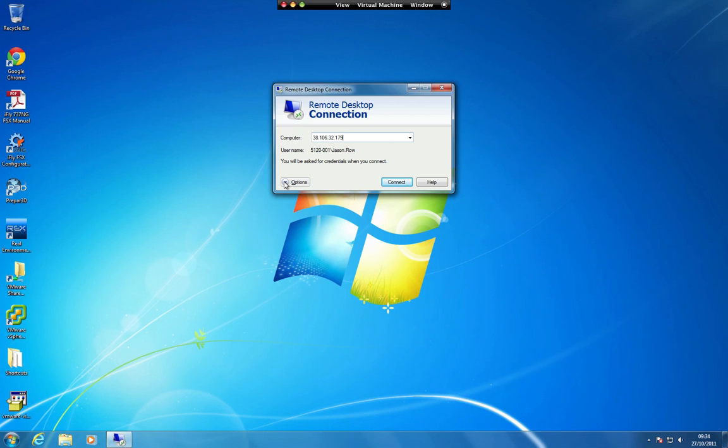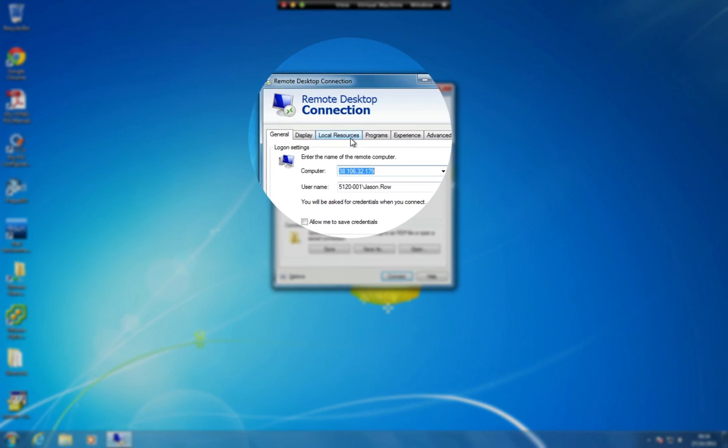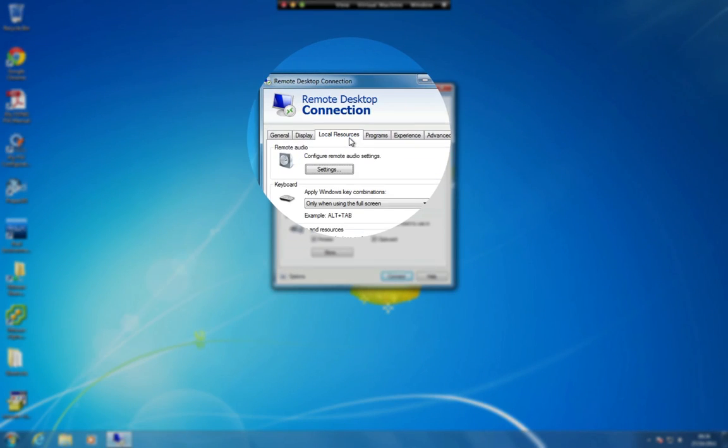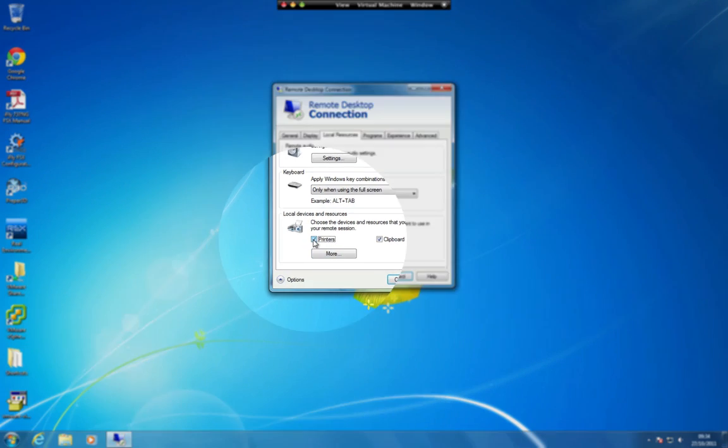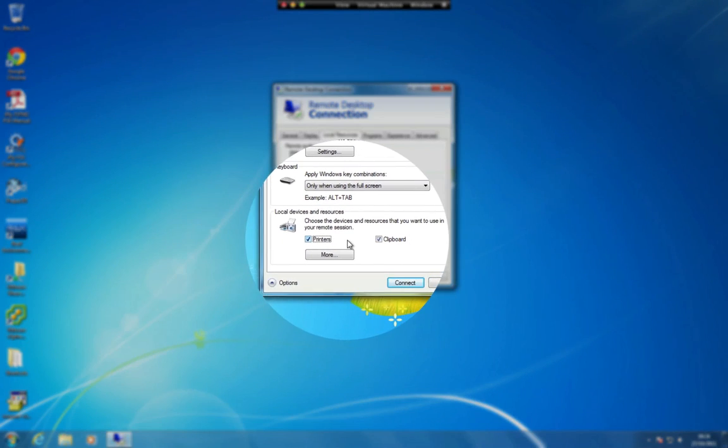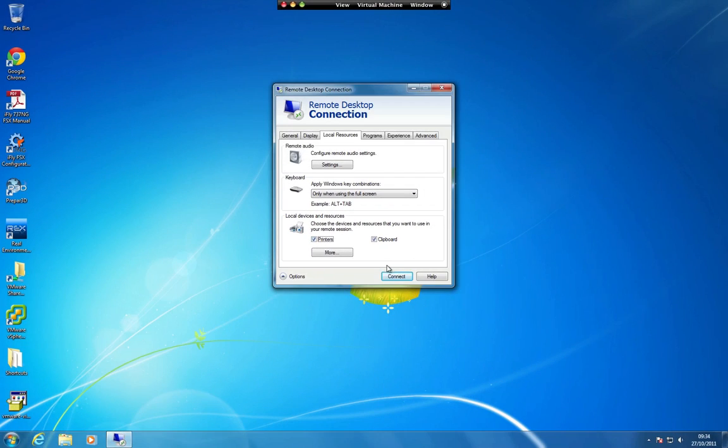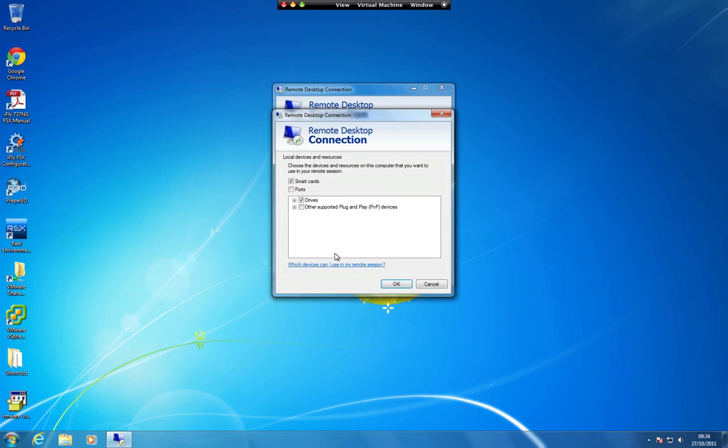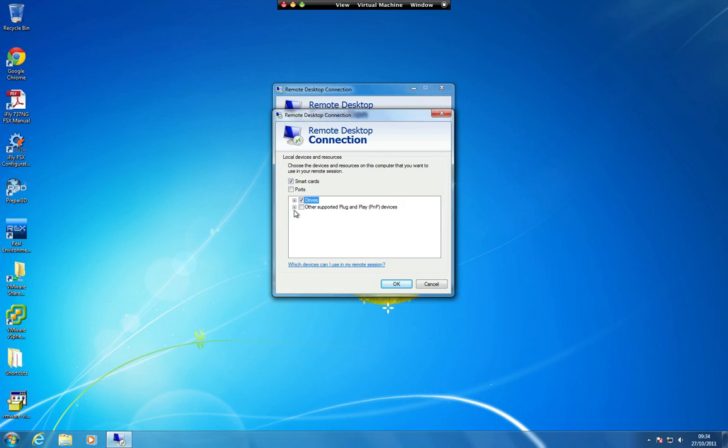Click on the Options button. Click on the Local Resources tab. Make sure the Printers option has a checkmark, then click on More. Make sure the Drives option has a checkmark in it, then click on the OK button.